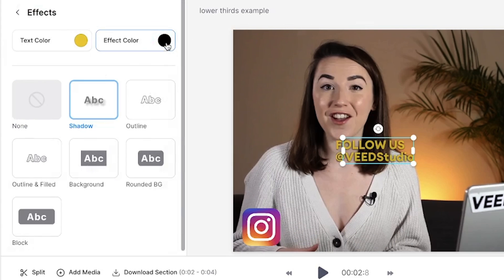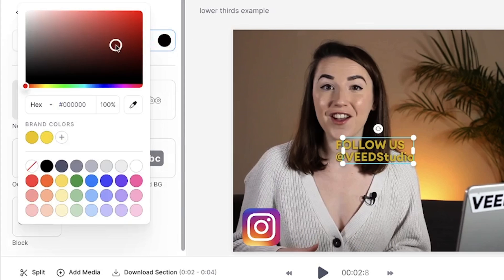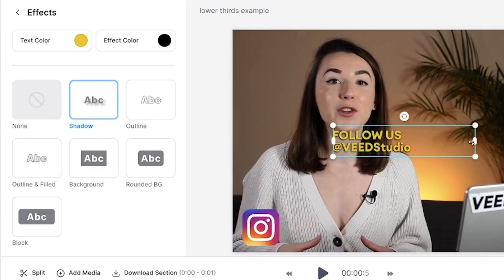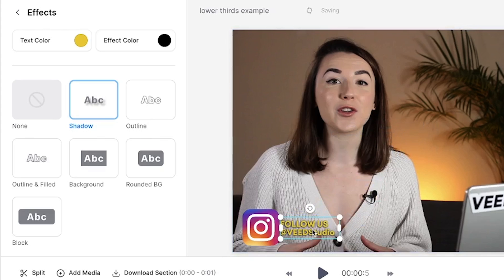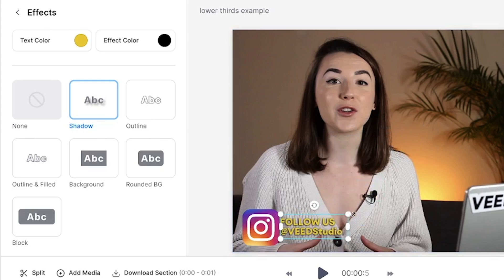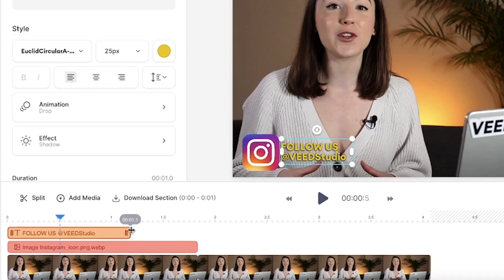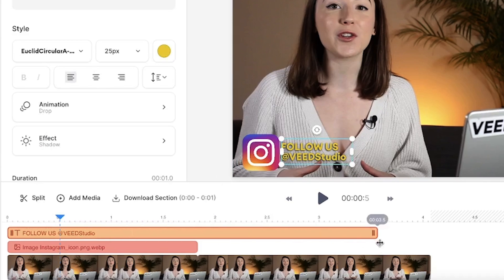You can also customise the colour of the effect by clicking this button at the top. Just like with the image, you can resize and reposition the text by clicking and dragging the text box to the desired location. I'm going to place mine down in the lower left corner next to the Instagram logo. If you want to adjust the amount of time that they are on screen, head down to the timeline and click and drag the ends of the box to the desired time.